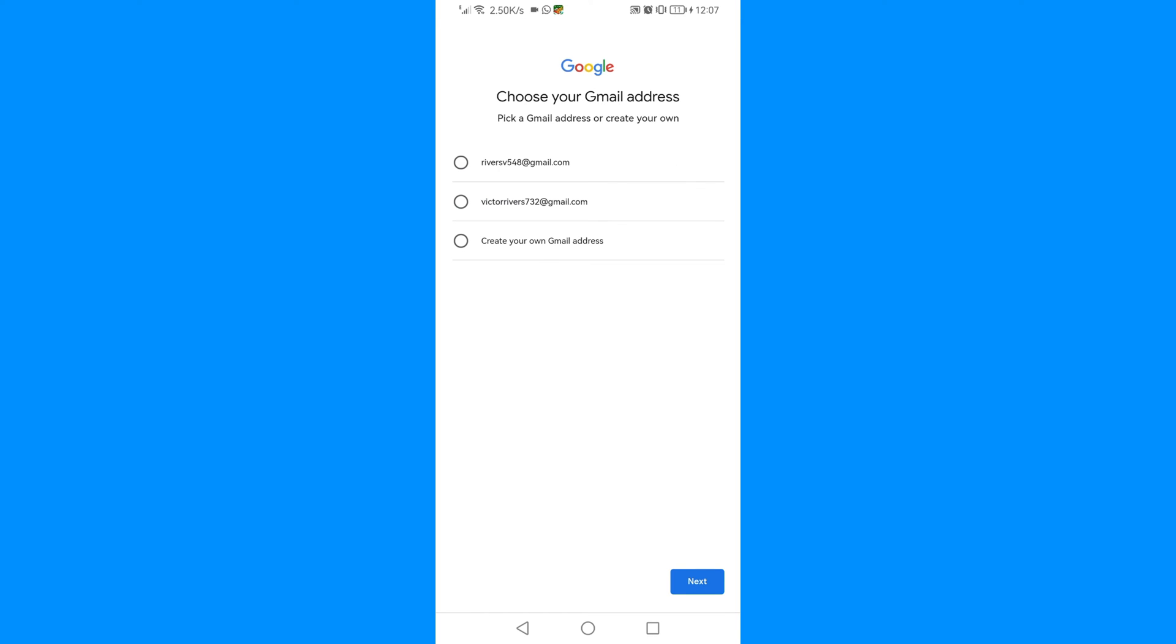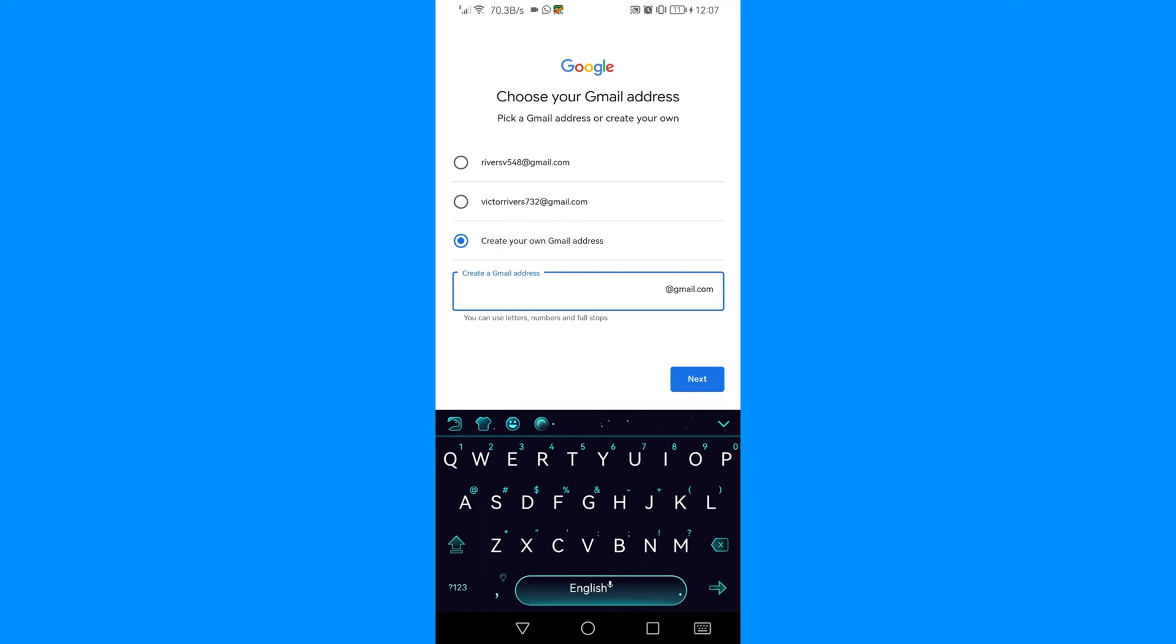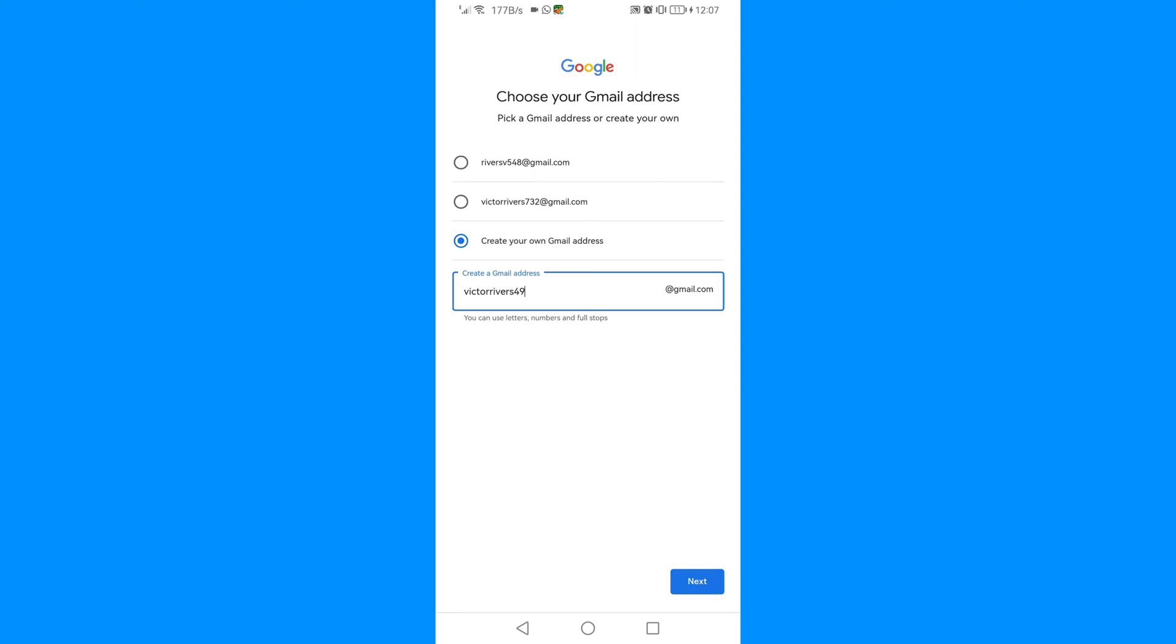You can enter your birth date and gender, then click Next. Then you can choose the way you want your email address to appear, or you can create your own Gmail address. I'll just create my own Gmail address. I'll click 'Create your own', and then I will create it here. Then click Next.